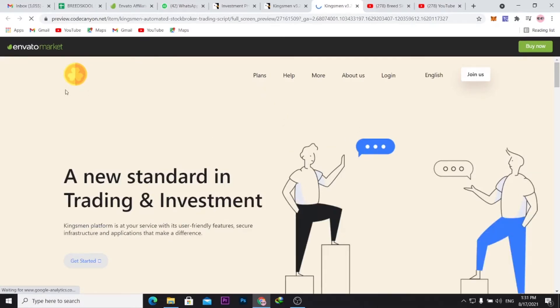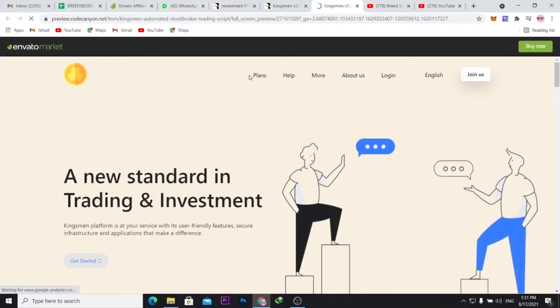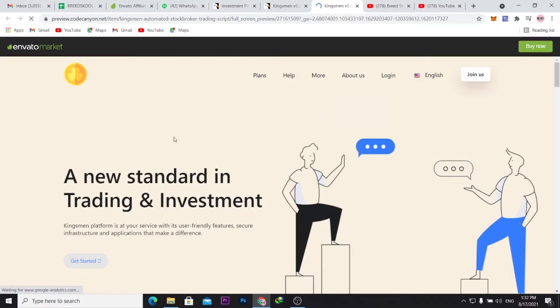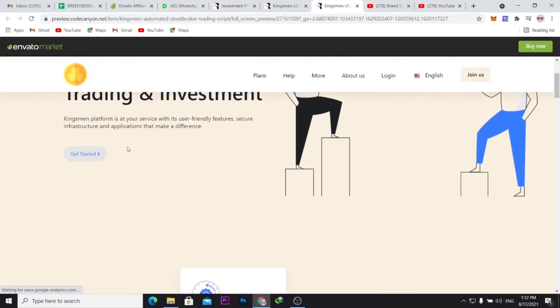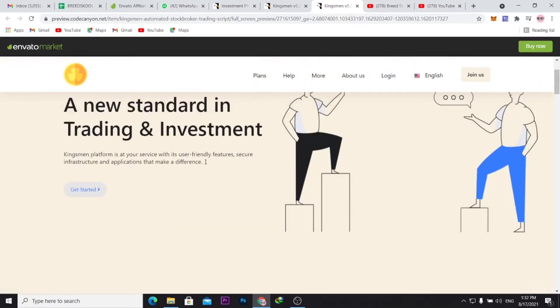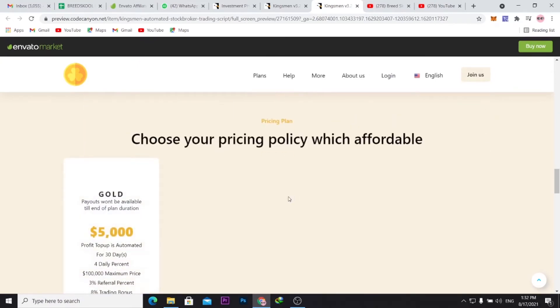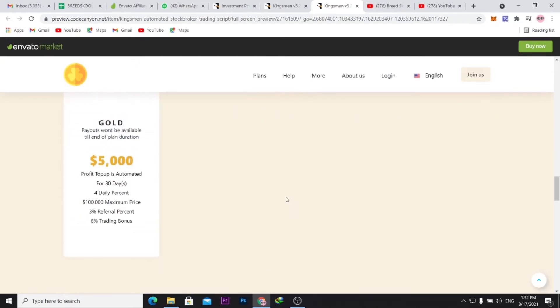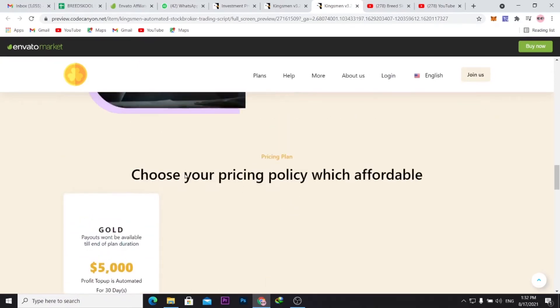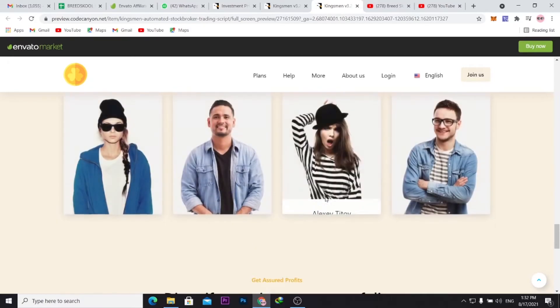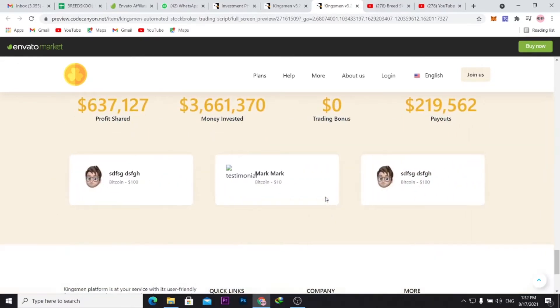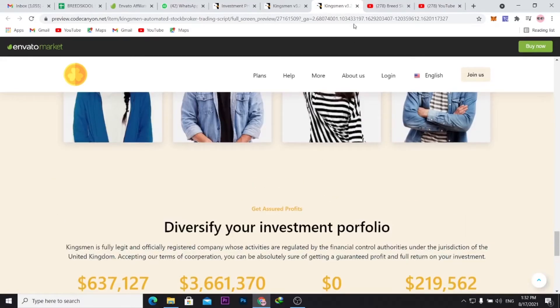This is what it looks like: the logo here, the top navigation. You can see help, more, contact us, then this header. It's just a simple investment platform. You can see here they have different plans: choose your pricing policy, which are affordable.